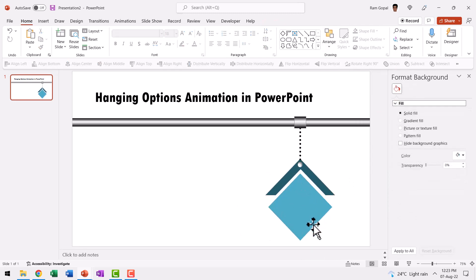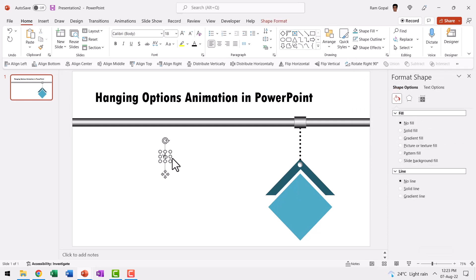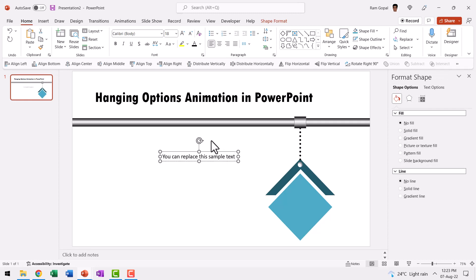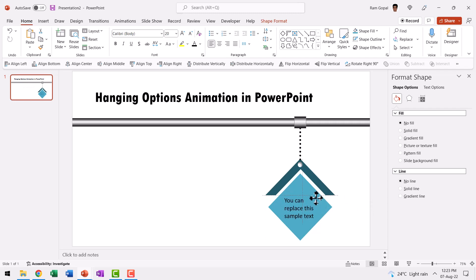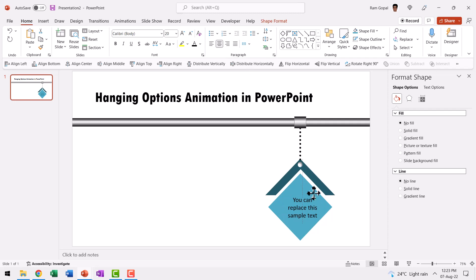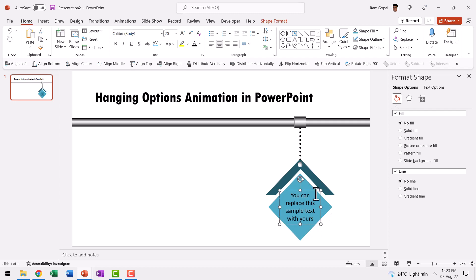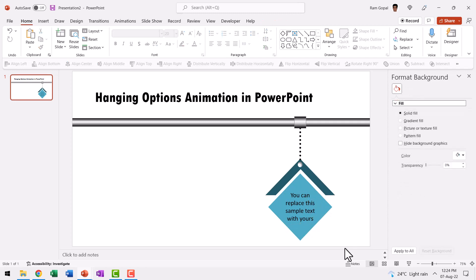Let us write some text here. Go to auto shapes gallery and say you can replace this sample text and increase the font size to 20. So it is possible for everyone to read this. Then let us fold this out like so. And then let us have this centrally aligned like this. You can even add some more text like say with yours or whatever that you want to add. Now that we have got everything in place.